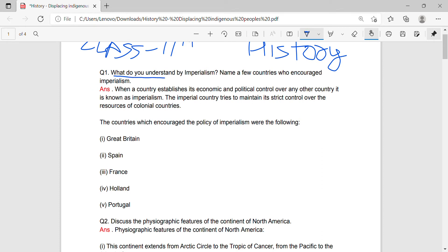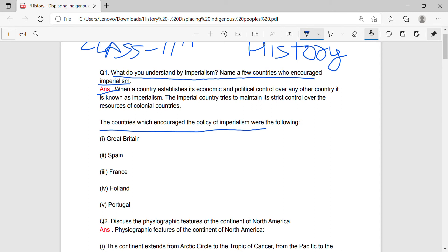Question 1: What do you understand by Imperialism? Name a few countries who encourage Imperialism. Answer: When a country establishes its economic and political control over any other country, it is known as Imperialism. The imperial countries try to maintain strict control over the resources of colonial countries. The countries which encouraged the policy of Imperialism were: Great Britain, Spain, France, and Poland.